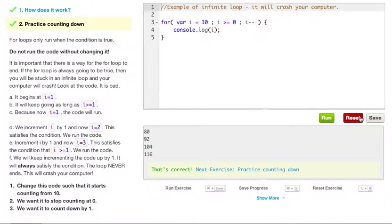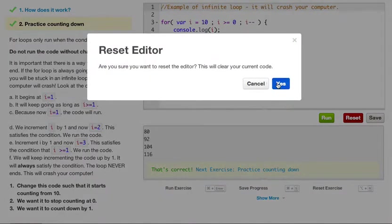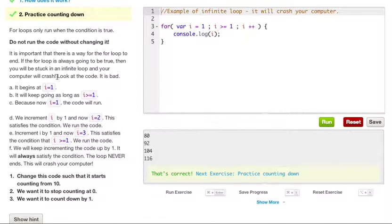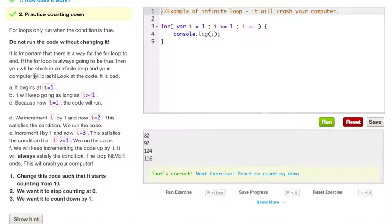Practicing counting down. Before we get started, it's always nice to reset. For loops only run when the condition is true. Do not run the code without changing it. It is important that there is a way for the for loop to end. If the for loop is always going to be true, then you'll be stuck in an infinite loop and your computer will crash. Look at the code — it is bad.